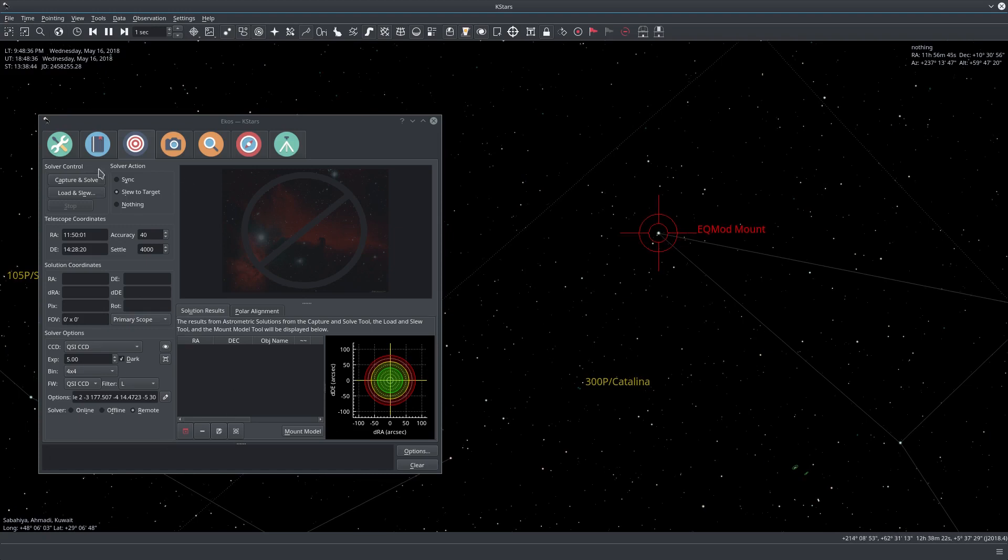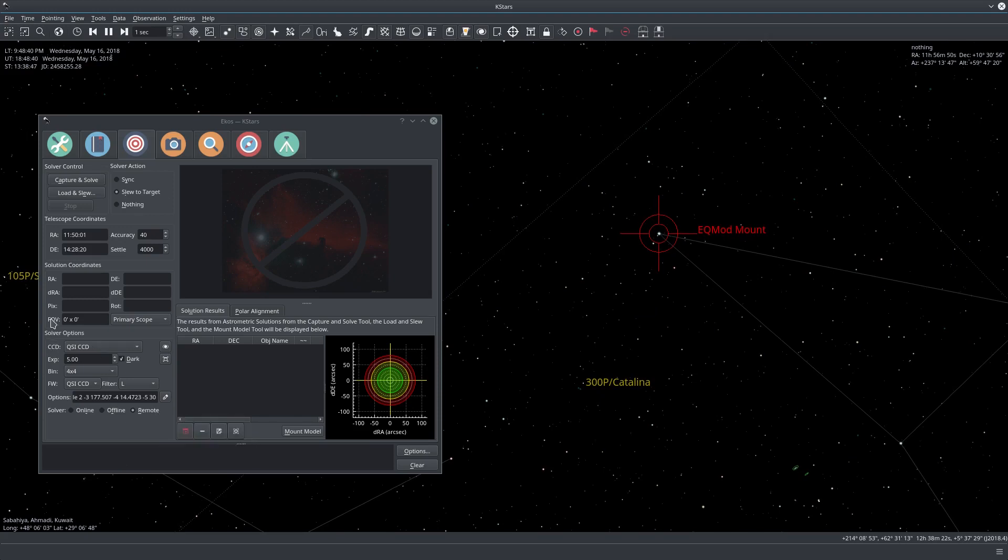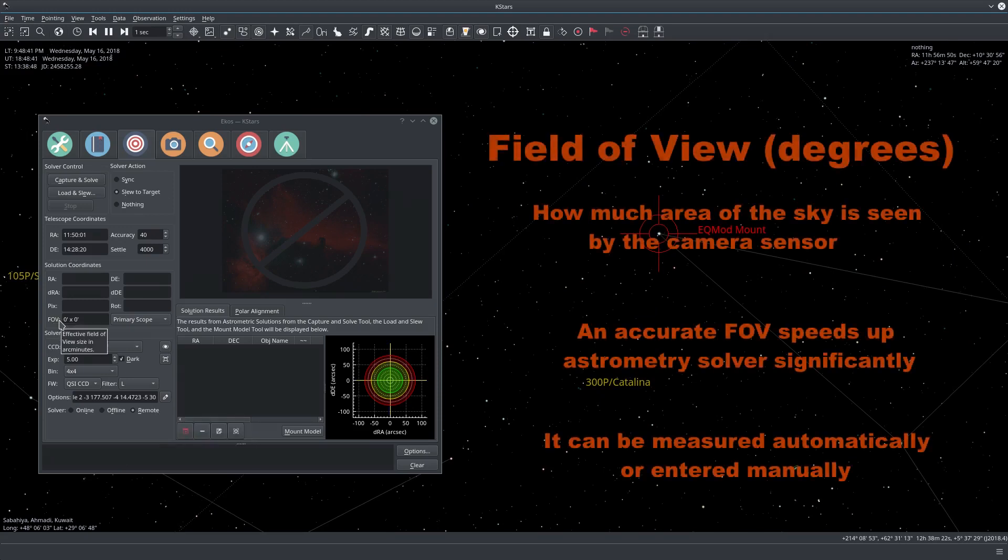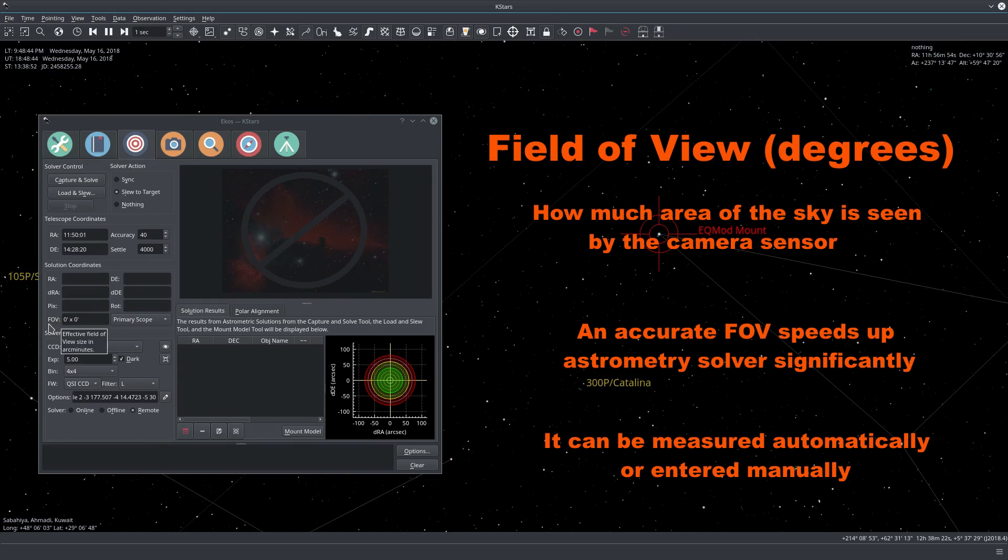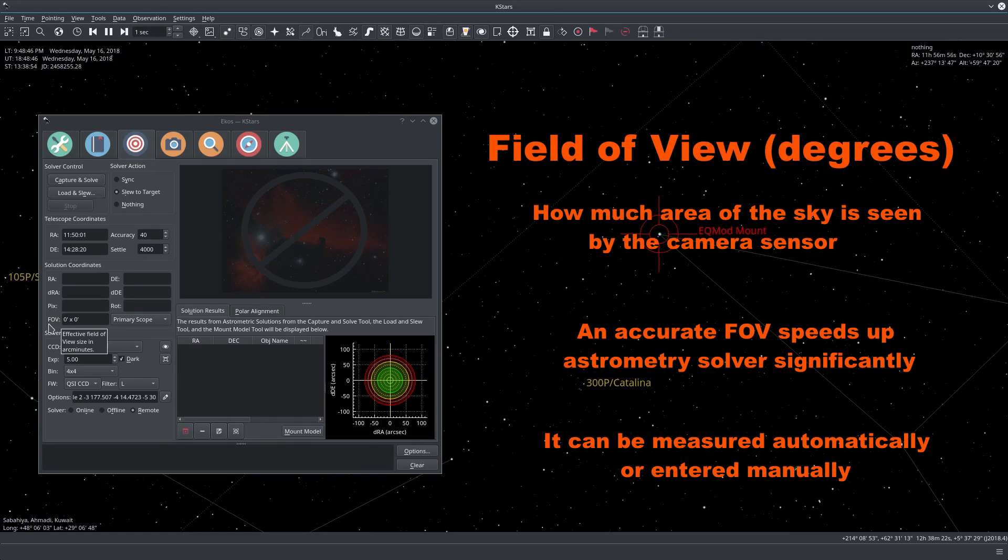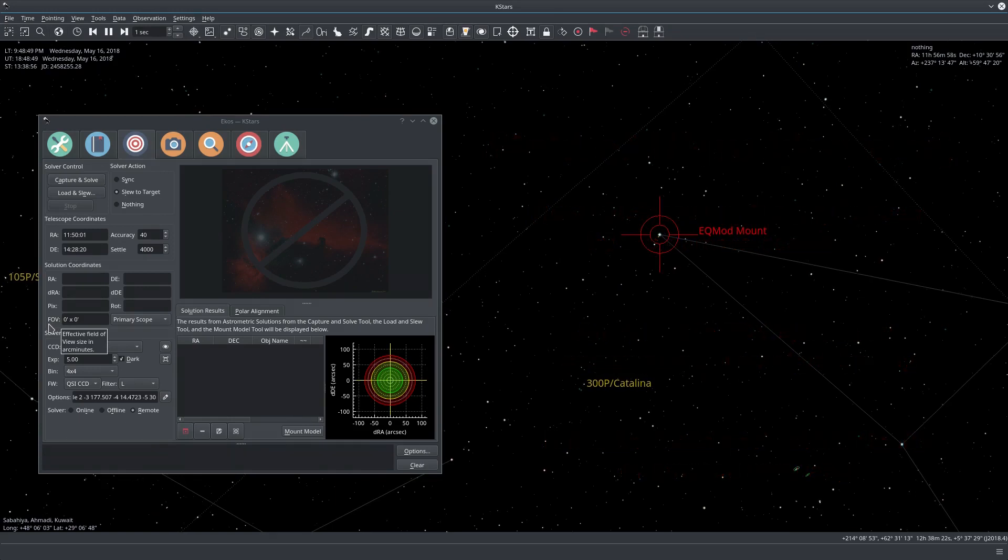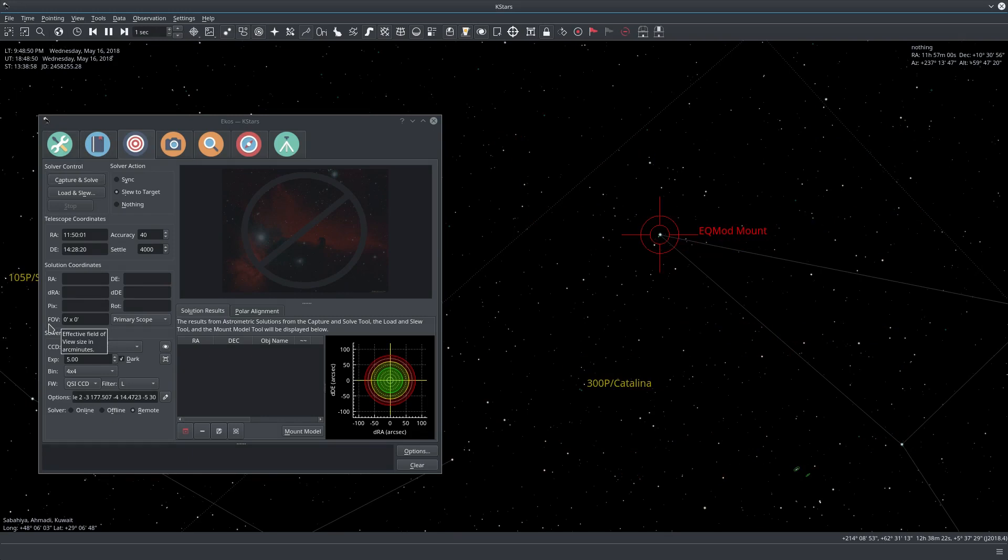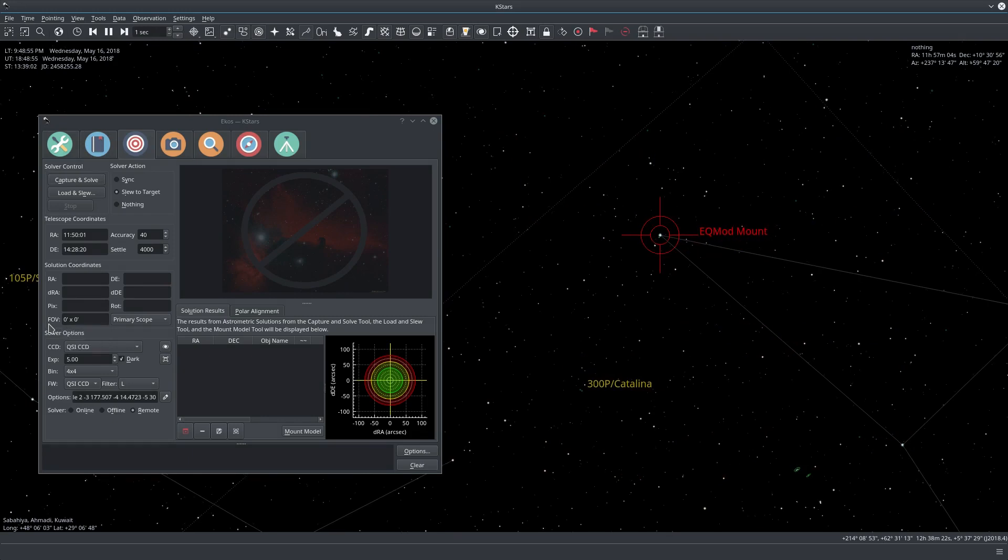In the settings here you will notice that your FOV is zero by zero. And this is not a bug, it's actually one of the new features.